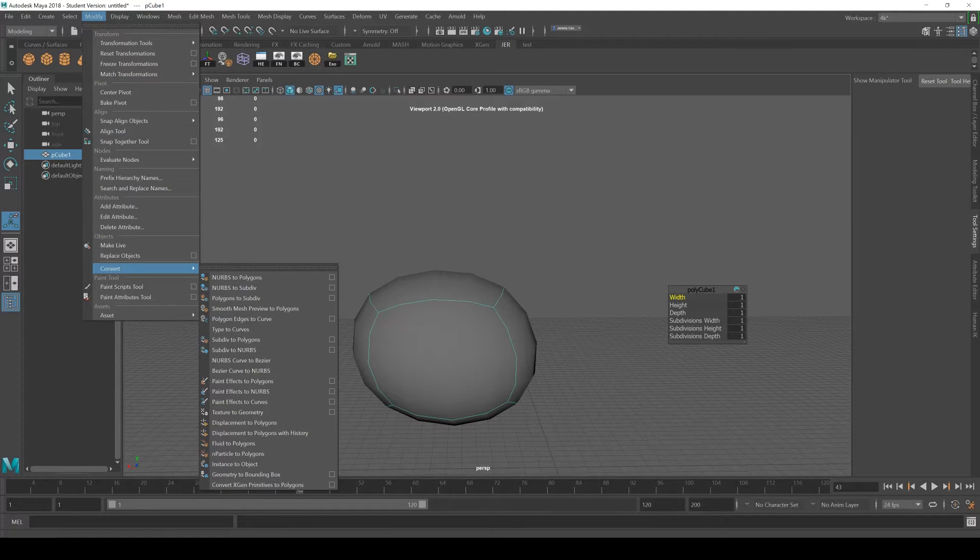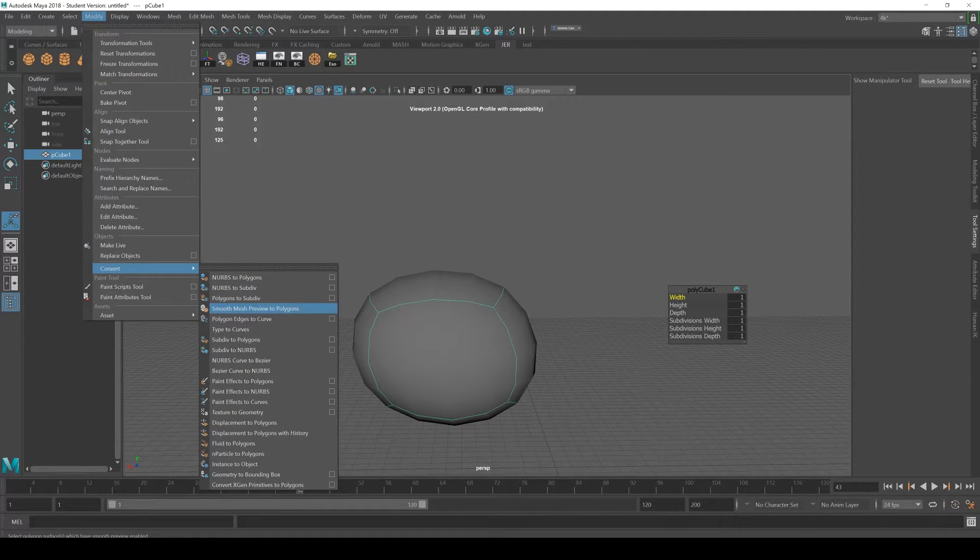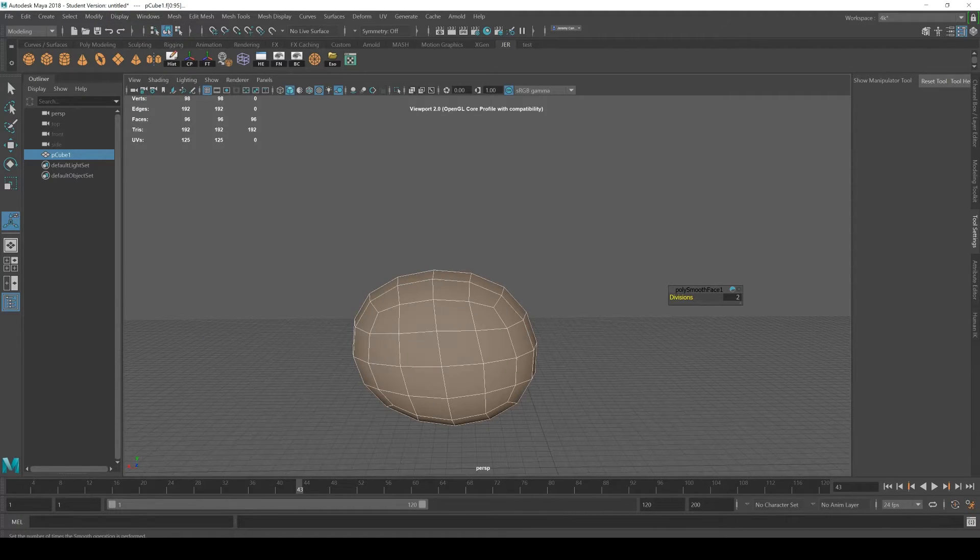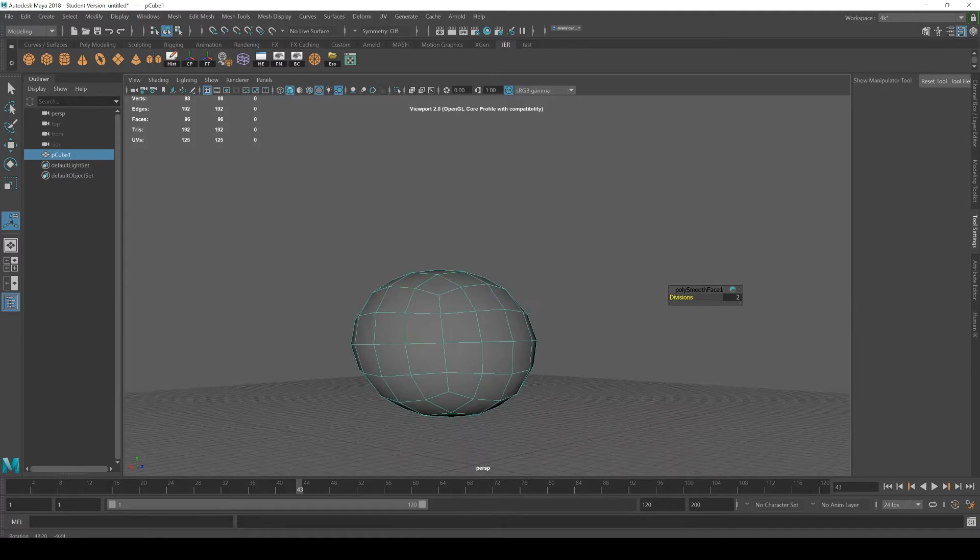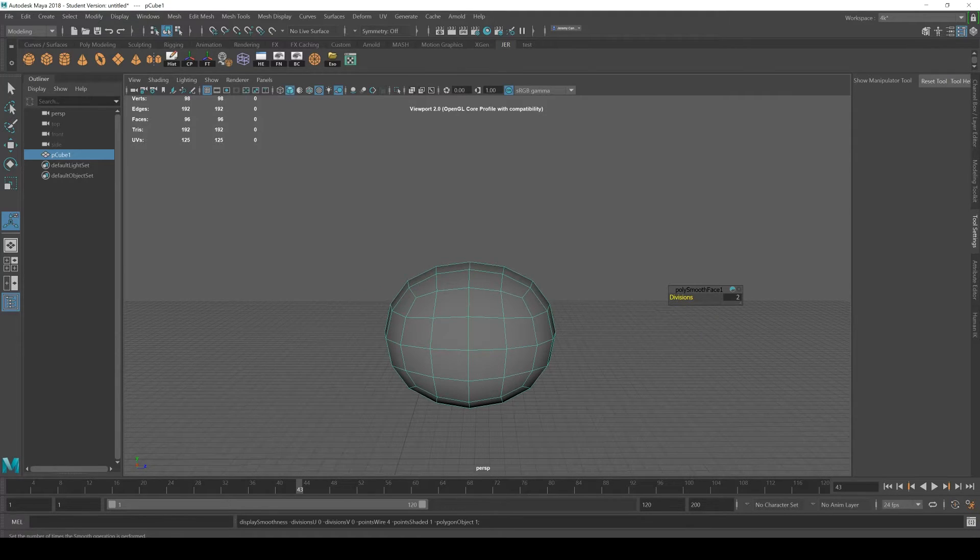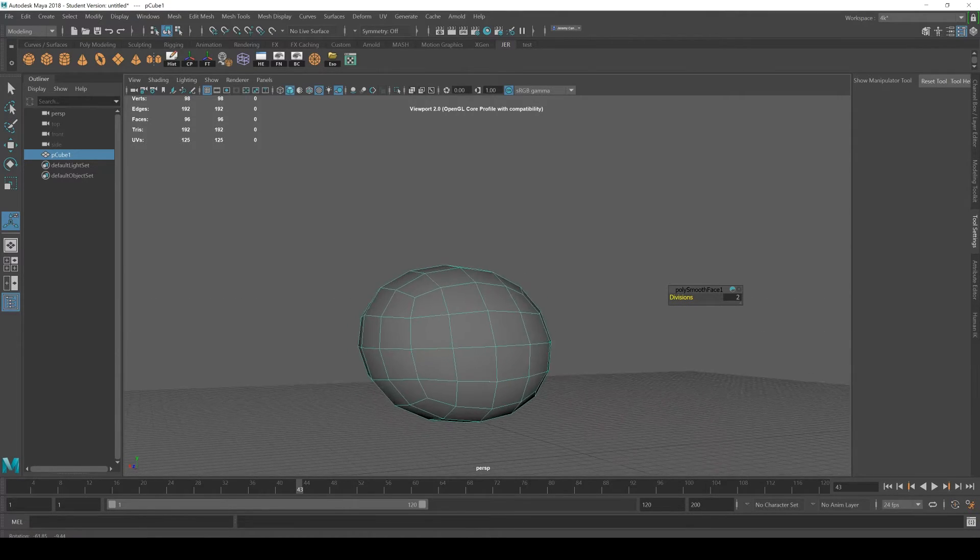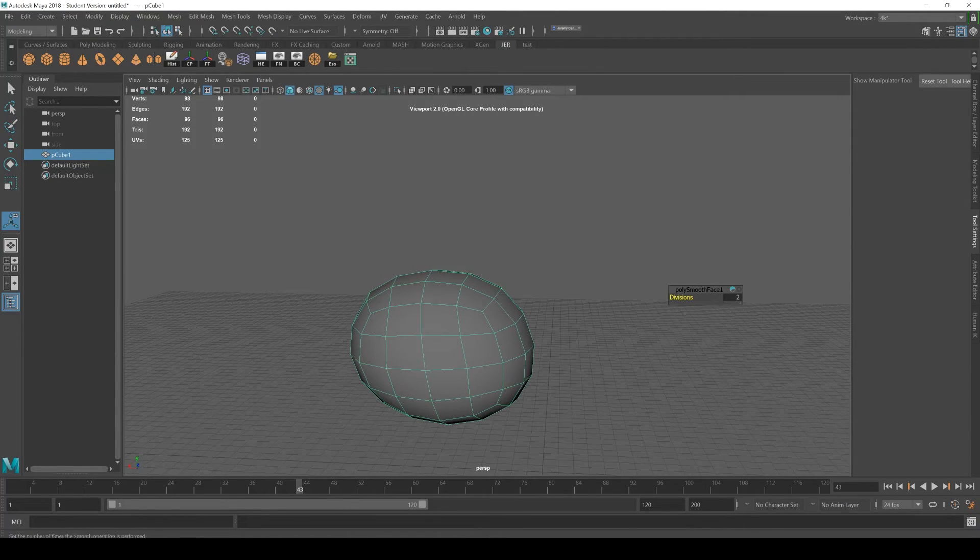Or I can have the cube, have my mesh preview—and actually it's a slightly different kind of subdivision—but if you go to Modify, Convert Smooth Mesh Preview to Polygons, that's another way to subdivide it. Now I can't go back to the cube that I had because I've actually subdivided it.